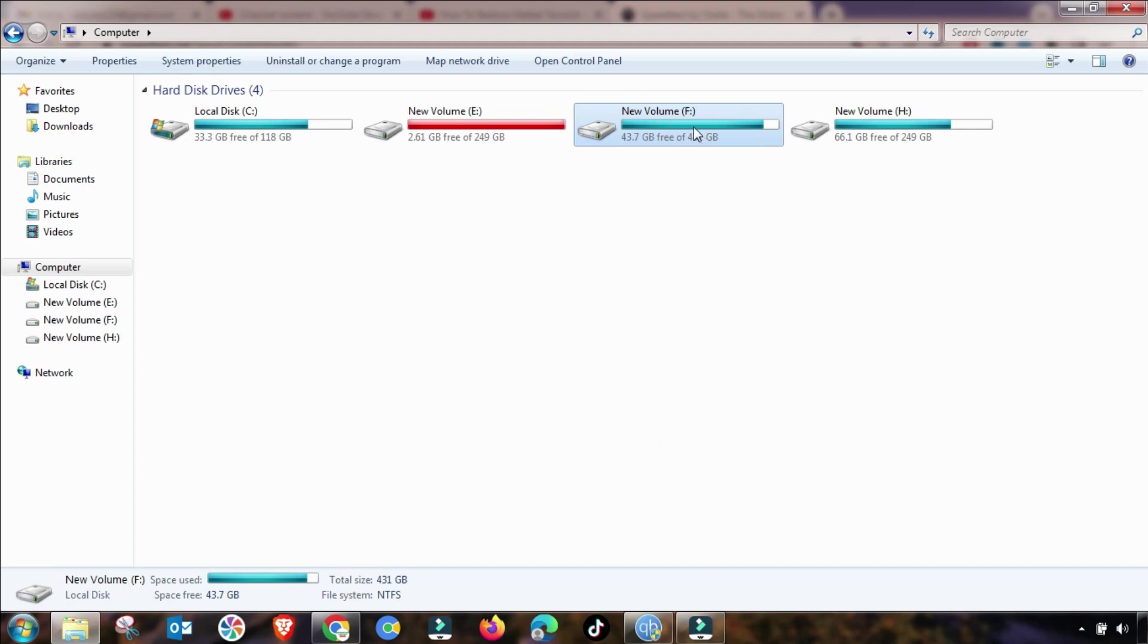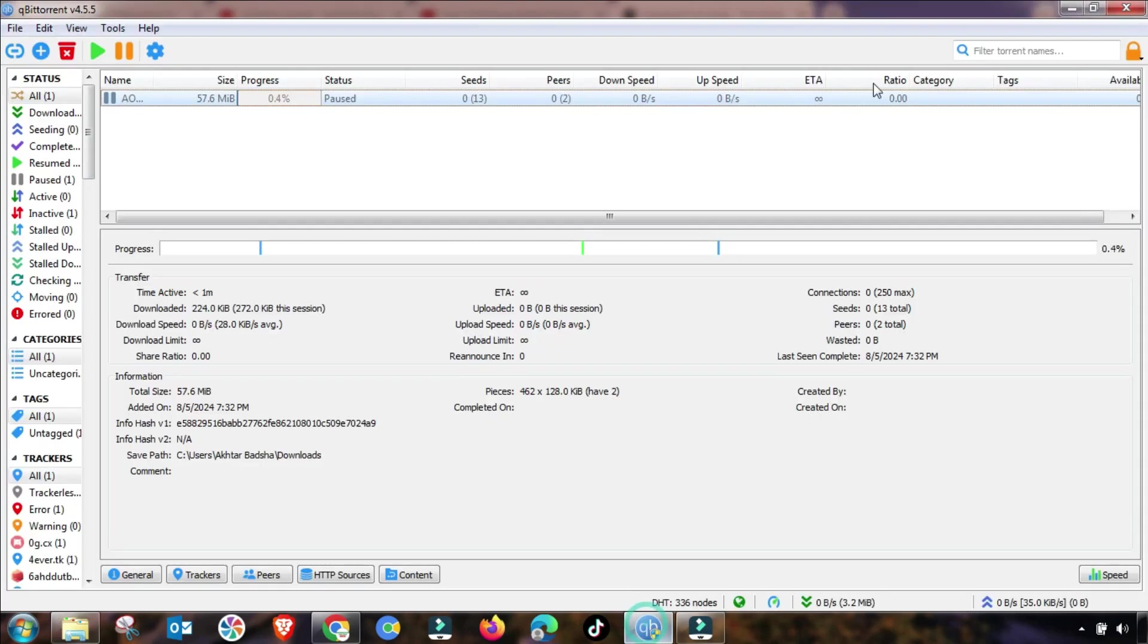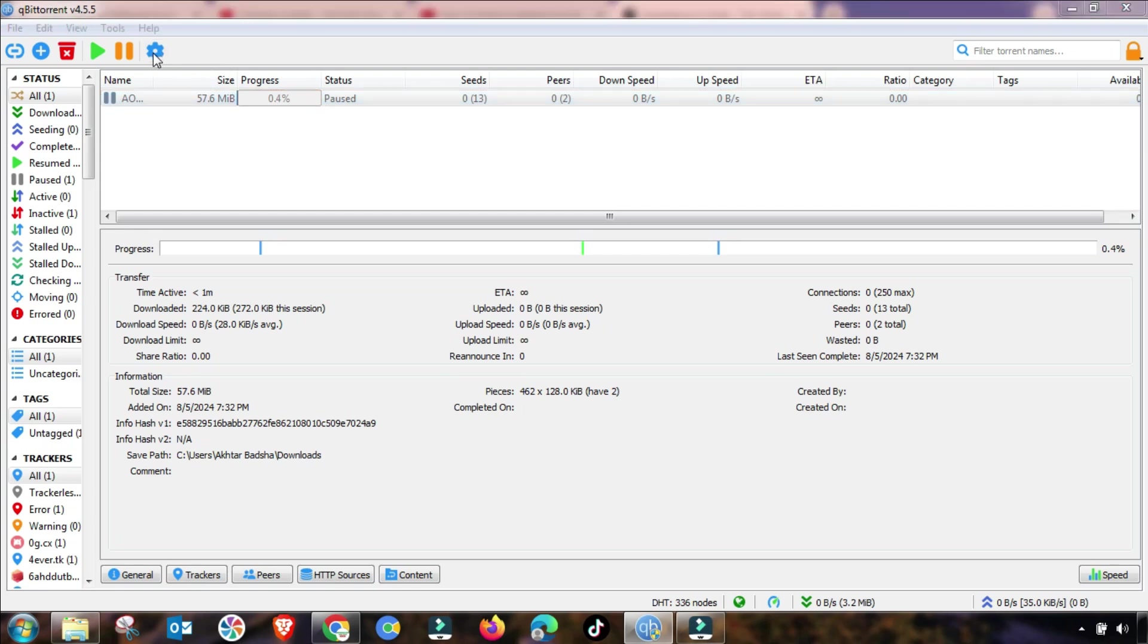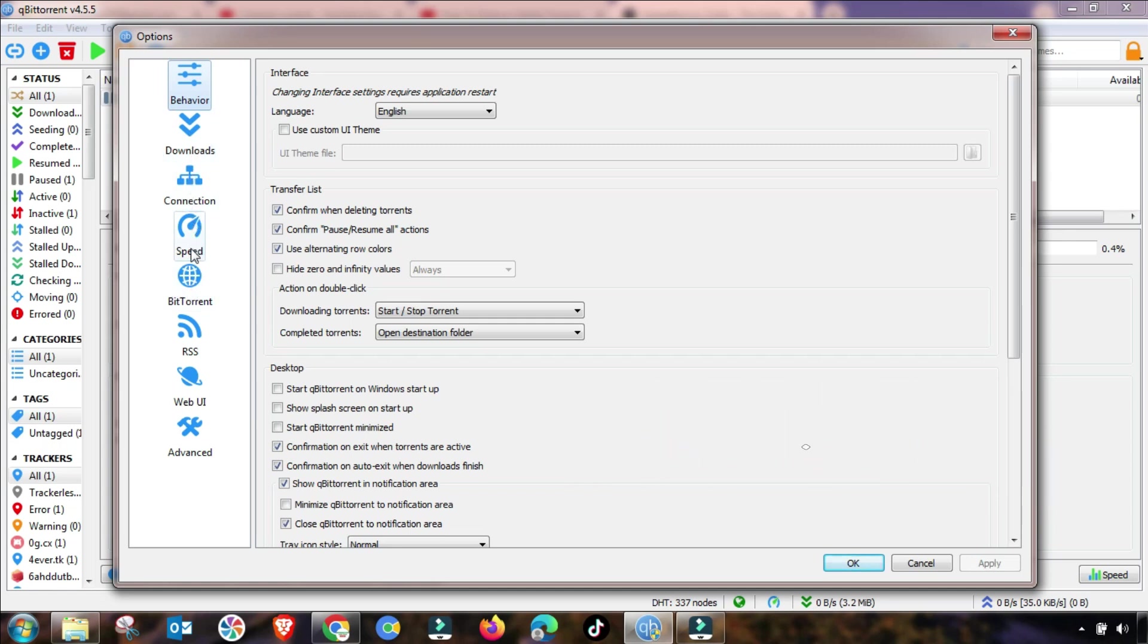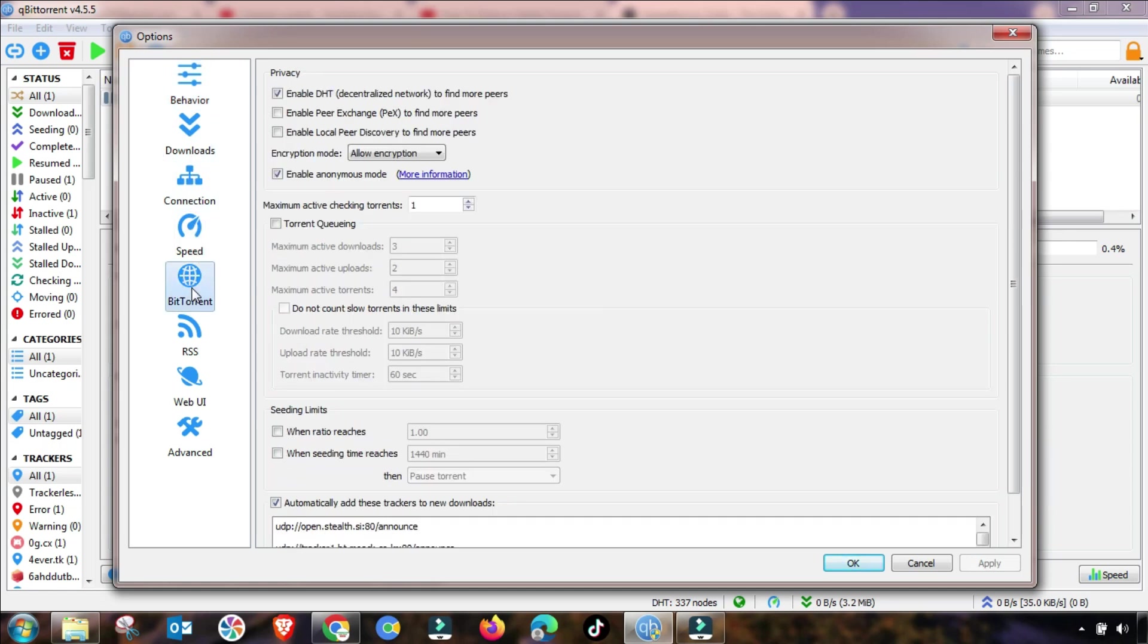The third setting you have to change is accordingly as I am changing here. You have to go into this menu and here, as you can see, in BitTorrent, you have to check these checkboxes.